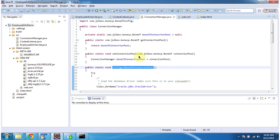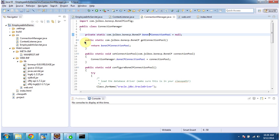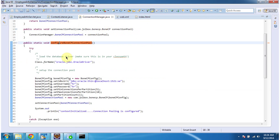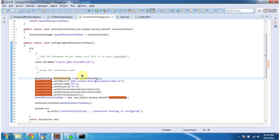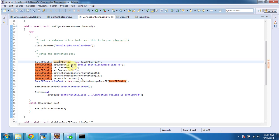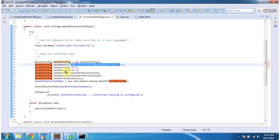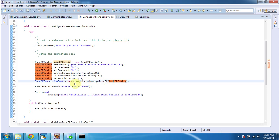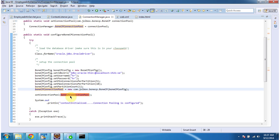So this ConnectionManager is a class. In that, I declared the BoneCP connection pool, and setter and getter methods for this BoneCP connection pool object. In the configure BoneCP connection pool method, first I am loading the Oracle driver using Class.forName. Then I am creating an object of BoneCPConfig, and then I am setting the Oracle database URL, username and password, minimum connection in the partition, maximum connection in the partition, and the partition count. Then I am passing the BoneCPConfig to the new BoneCP constructor, and it will return the BoneCP connection pool.